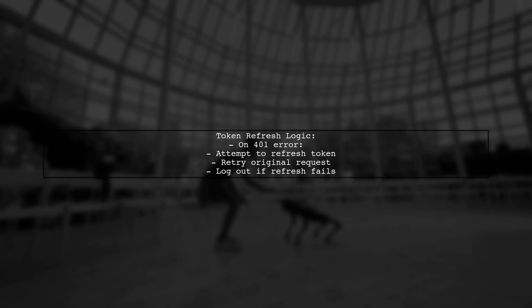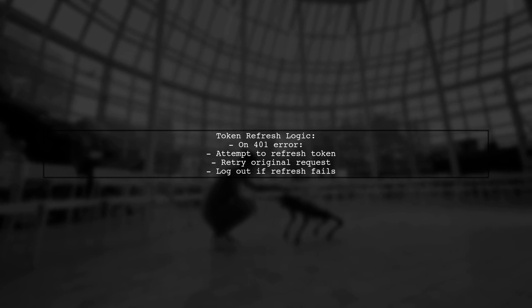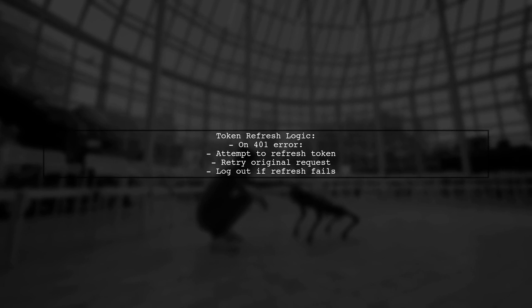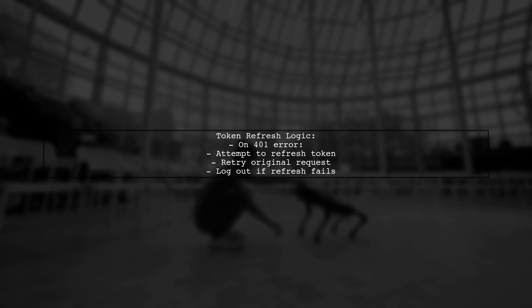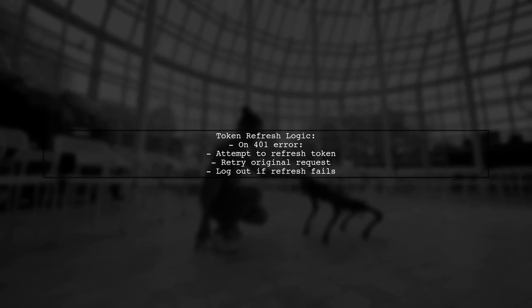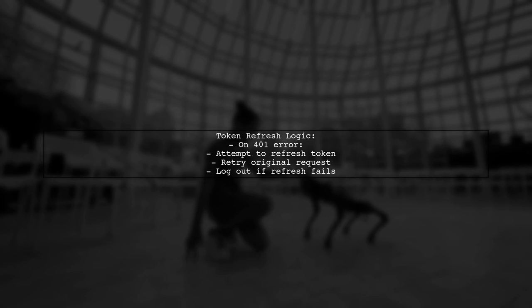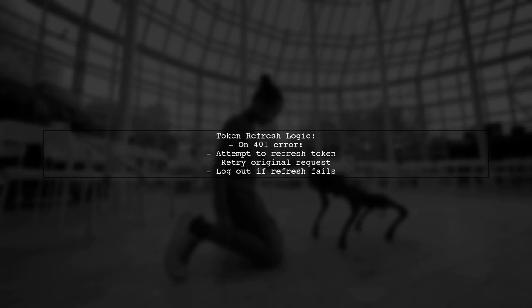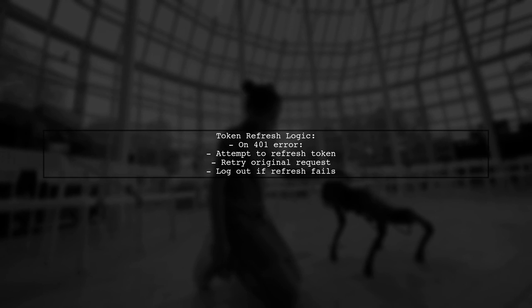When a request fails due to an expired token, the service attempts to refresh the token. If successful, it retries the original request. If the refresh fails, it logs the user out and redirects to the login page.